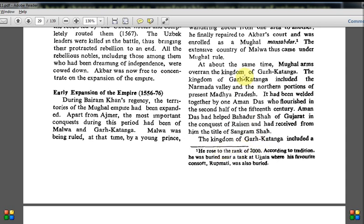According to tradition, Sangram Shah was buried near a tank at Ujjain where his favorite consort Rupmati was also buried. The Kingdom of Gondwana included a number of Gaunt and Rajput principalities. It is said the ruler commanded 20,000 cavalry, large infantry, and 1,000 elephants — though we do not know how dependable these figures are. Sangram Shah had further strengthened his position by marrying off his son to a princess of the famous Chandel ruler.